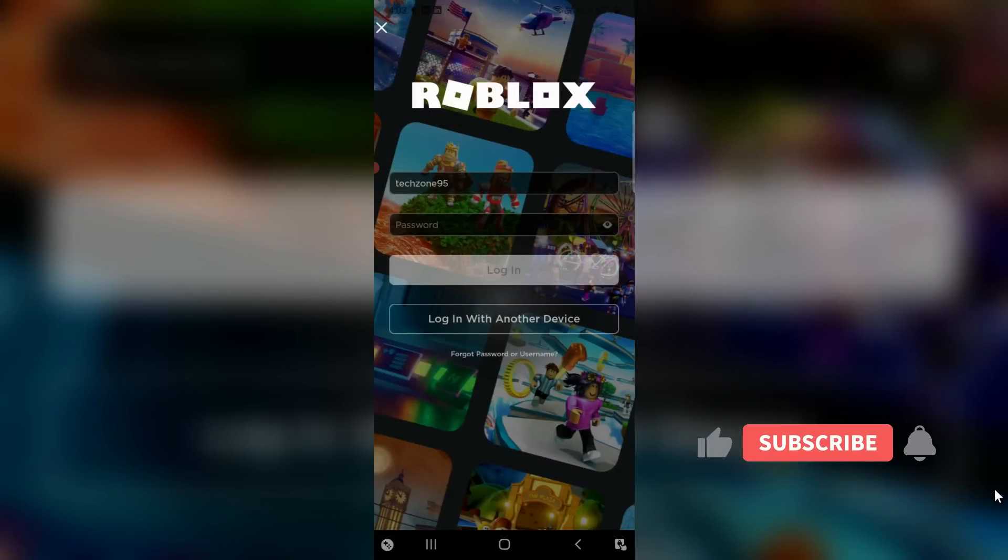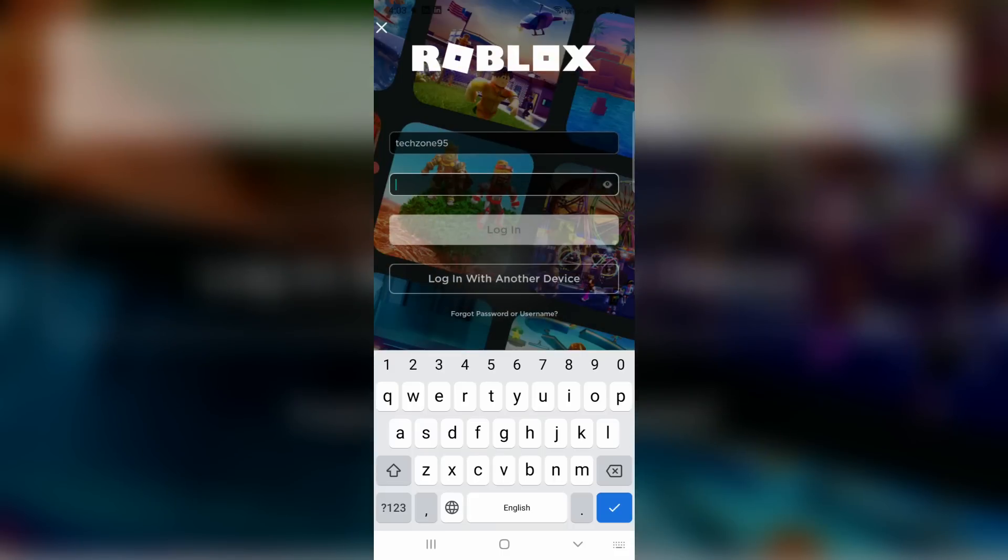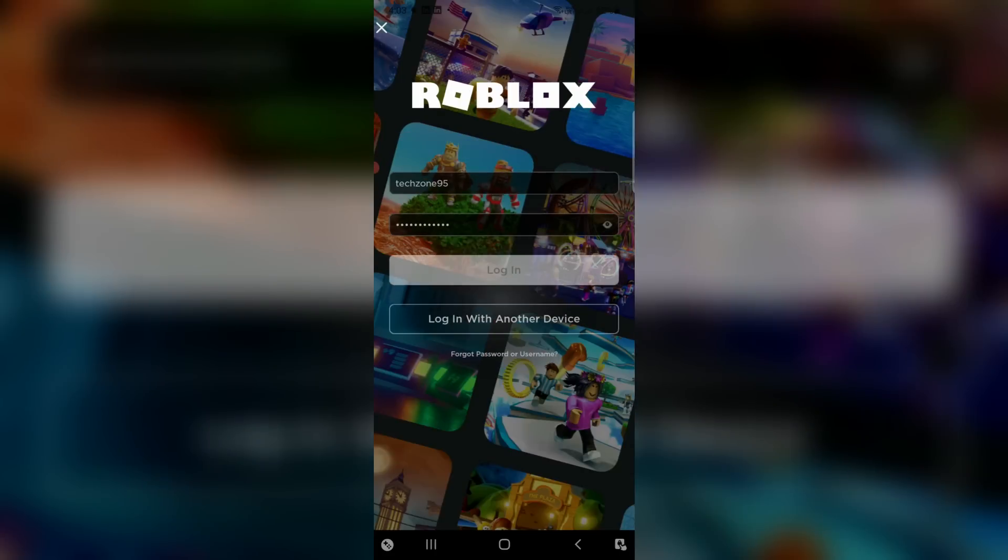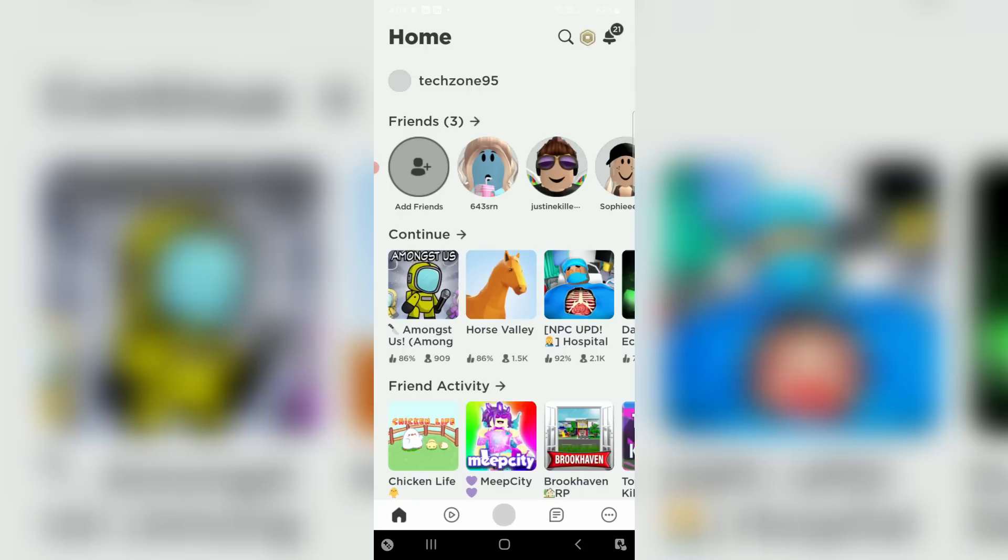This time I try to login my account using the new password and old username. Now you can see my Roblox account is successfully logged in.